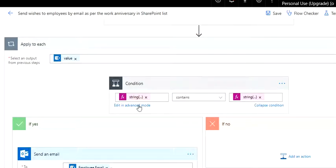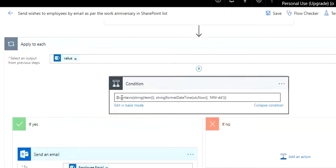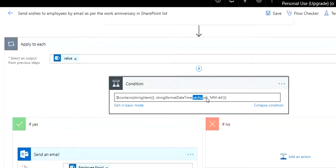Now this is very important: contains string item. This item corresponds to this value. The date that you have got, the joining date, you convert it to string. Now you compare it with another string, which is time now date and month. So the date that you have picked from the list, compare it with today's day and month.